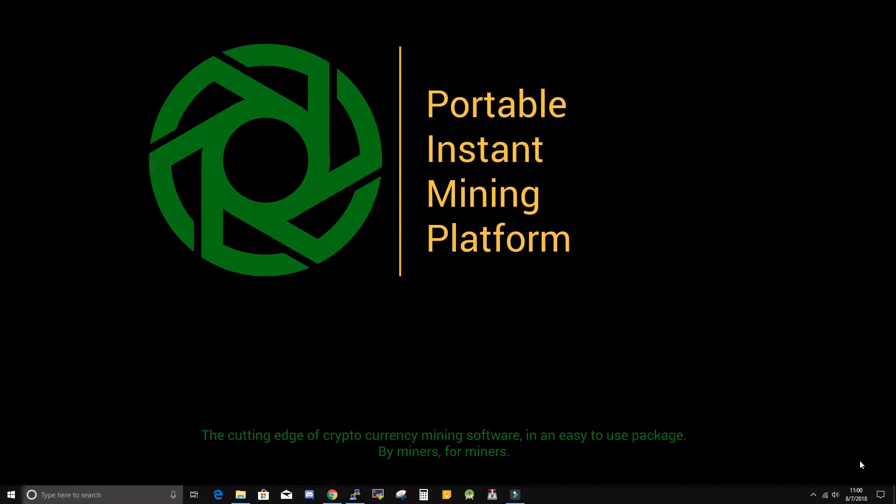So for this video demonstration, I will remotely set up CPU miner on my test rig to mine XMR from Nanopool.